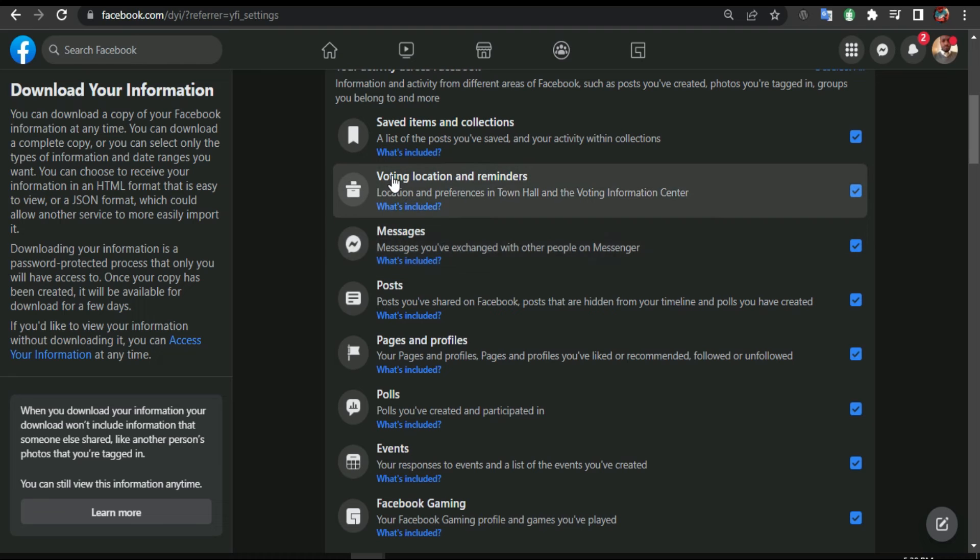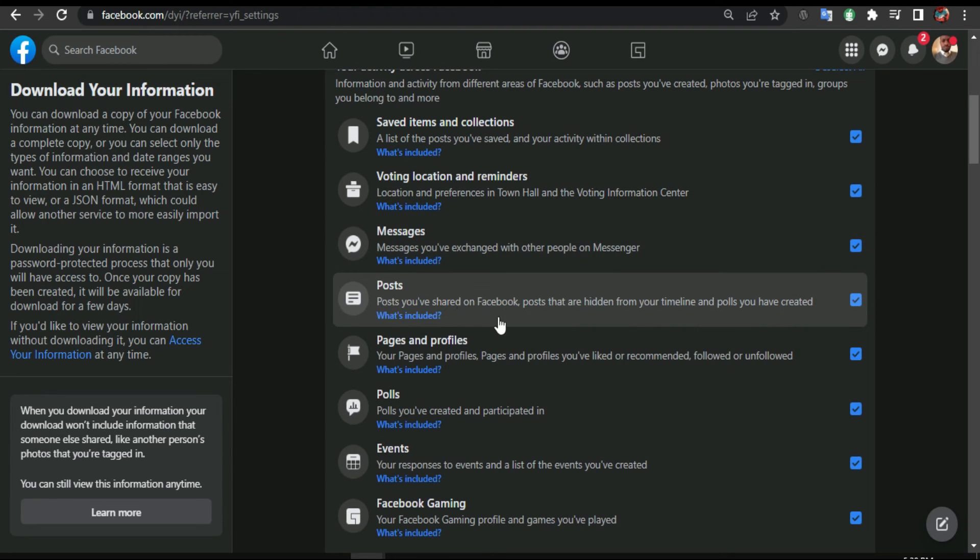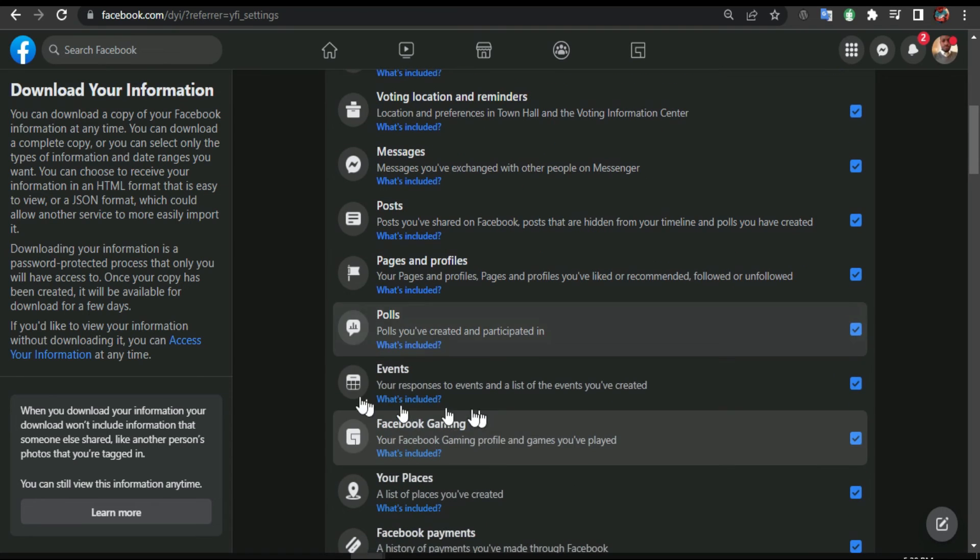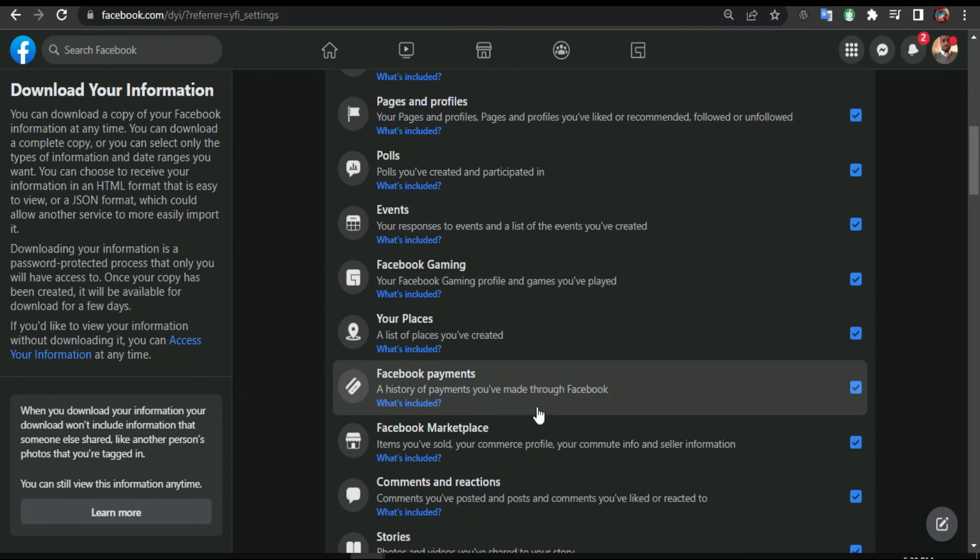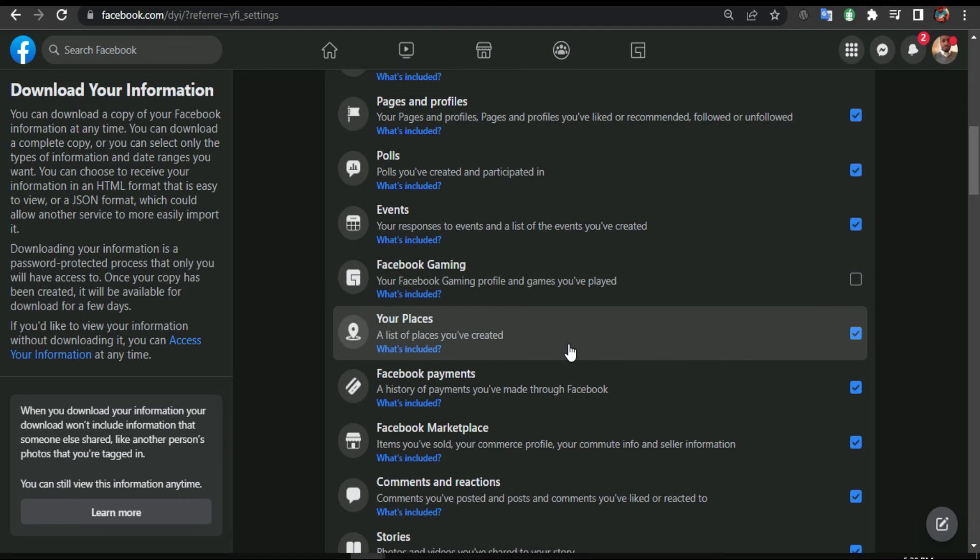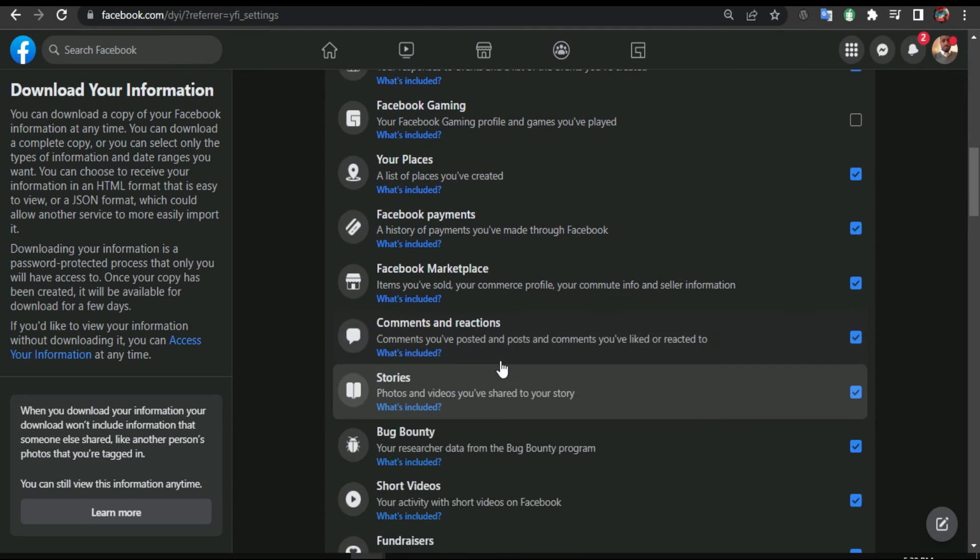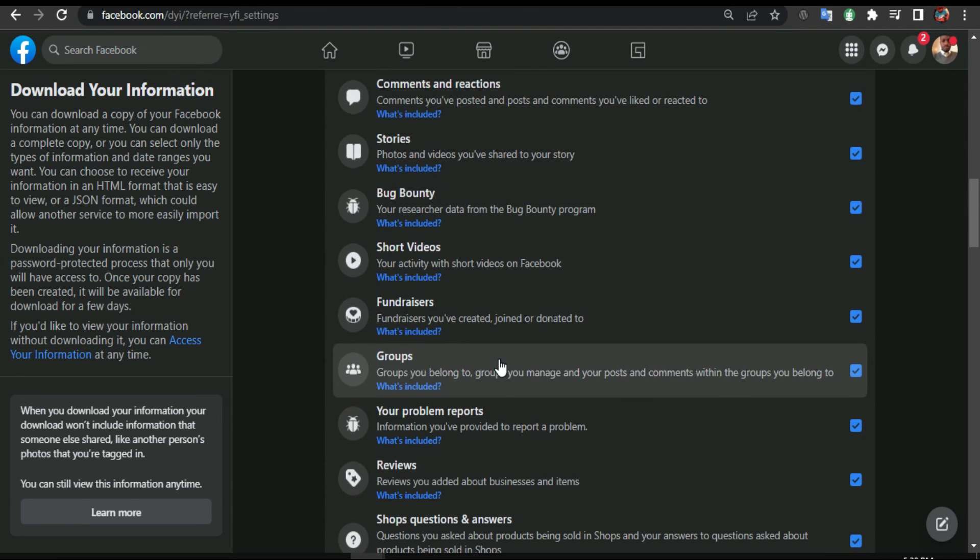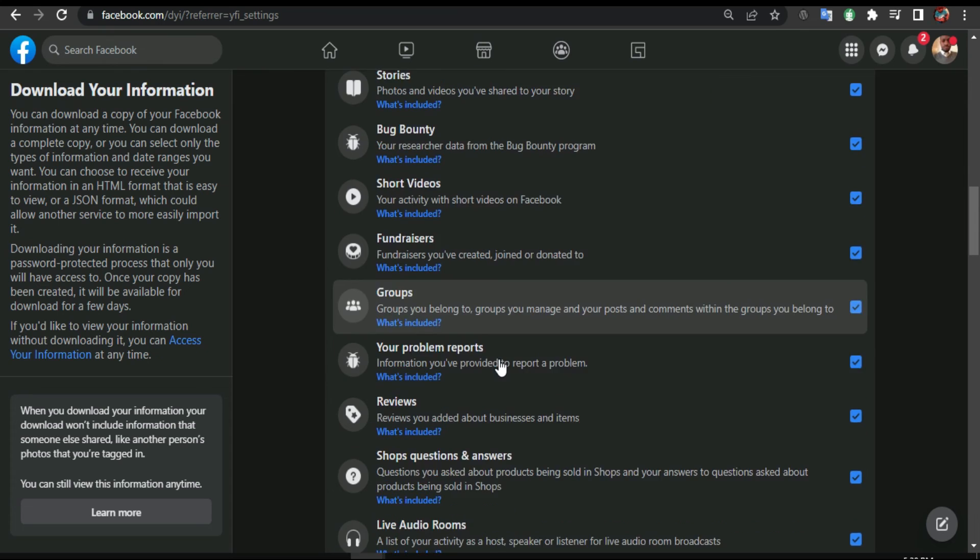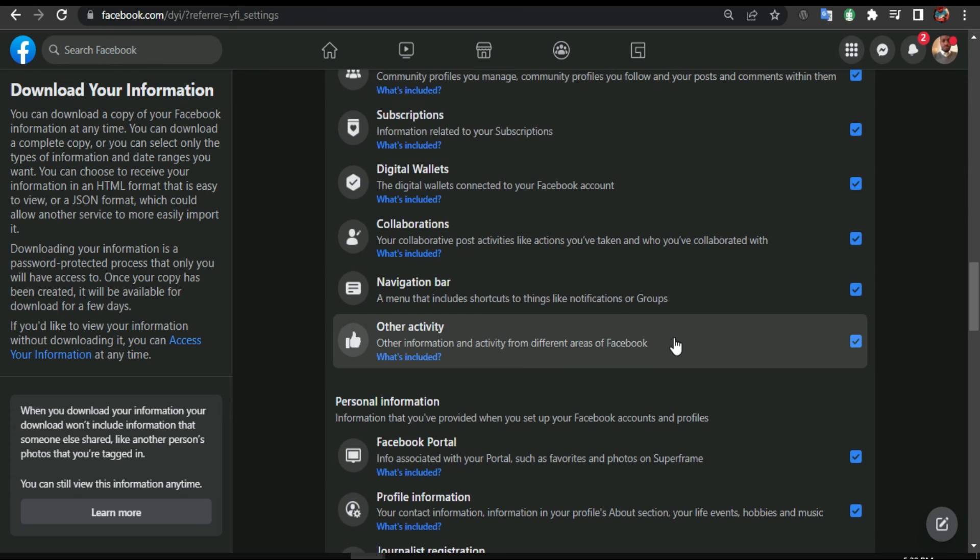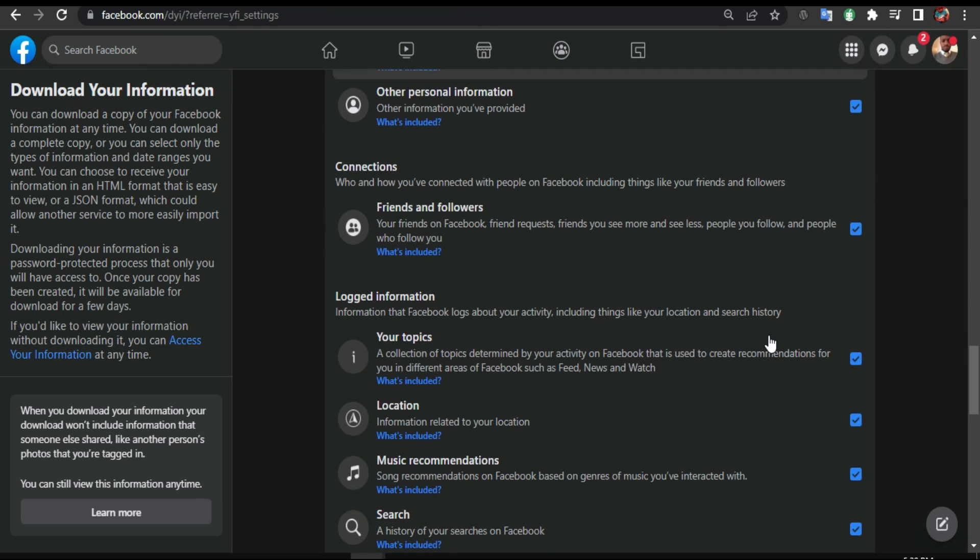The location, your messages, your posts, your page and profile, even Facebook gaming. Actually, I don't do Facebook gaming, I don't need it. If you have done a payment, all those you get everything downloaded on your computer. So you select here whatever you want, and then you scroll down.